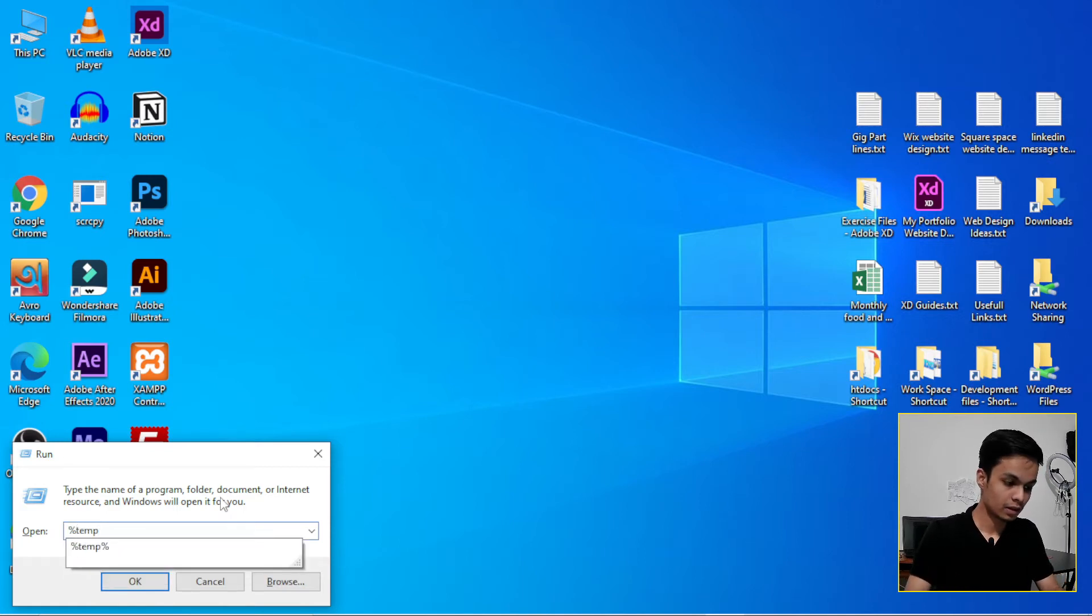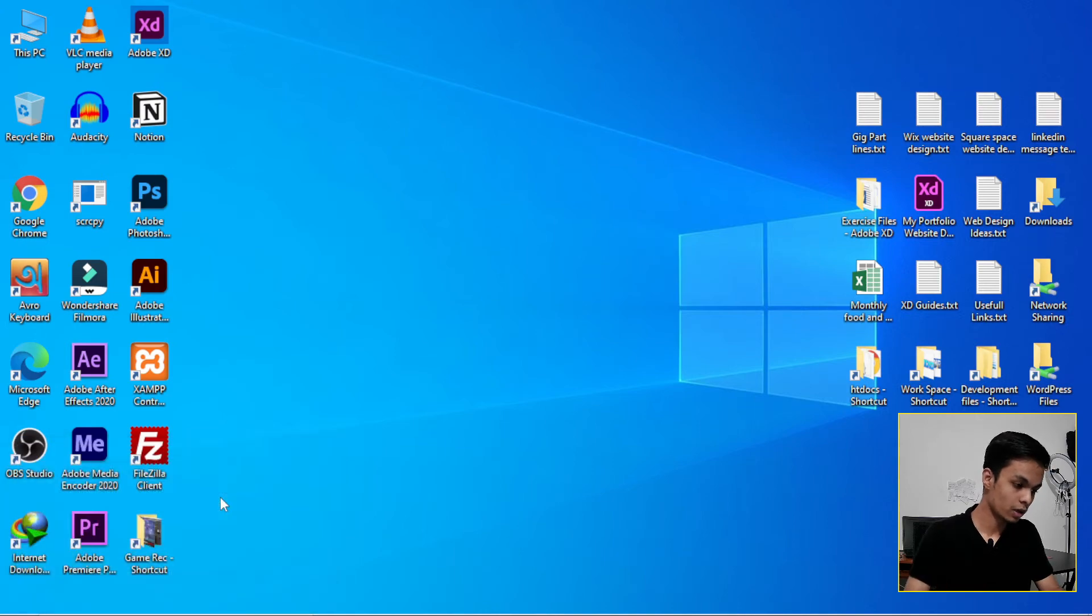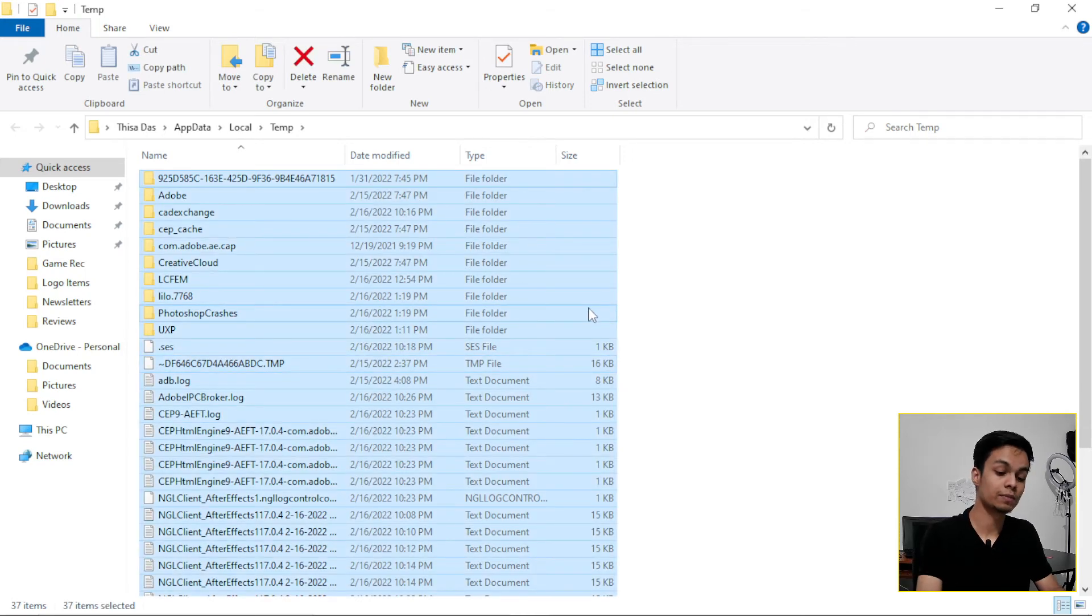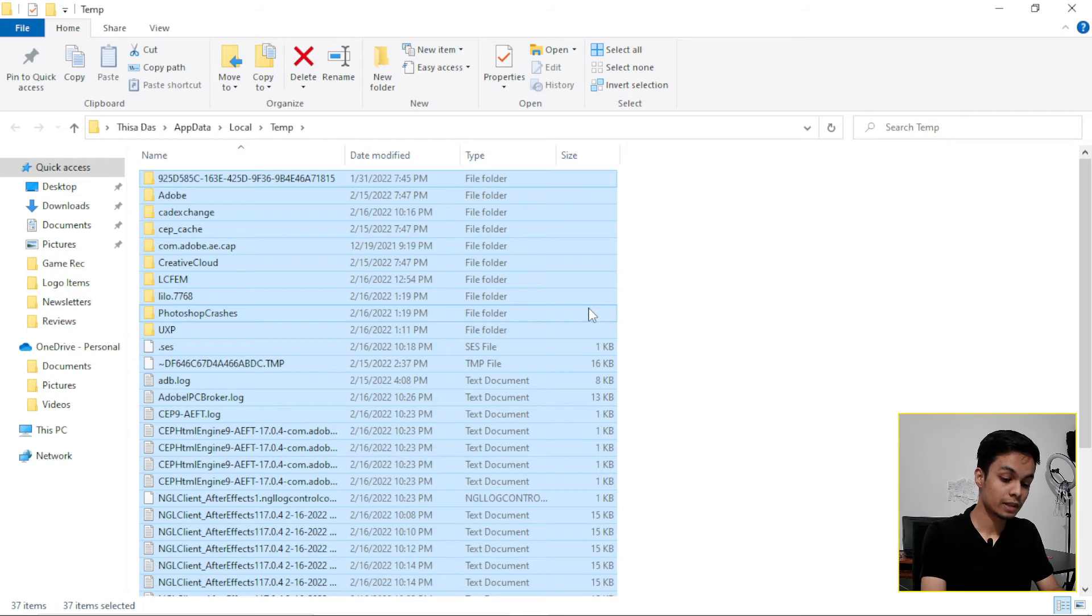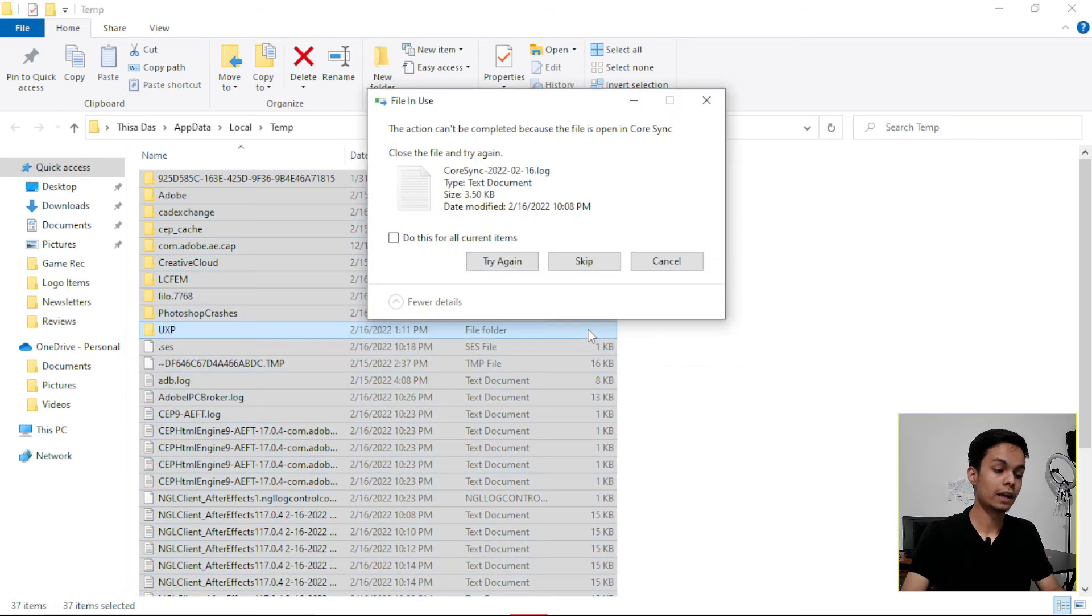Then clean all those also from your system cache. Ctrl plus A for selecting all those, then Shift, press Delete on your keyboard, then Enter.